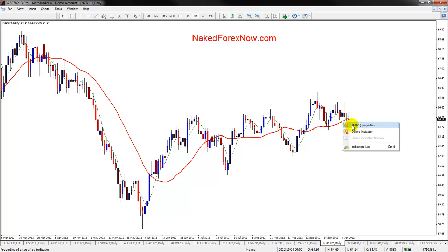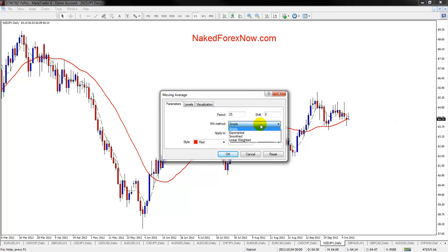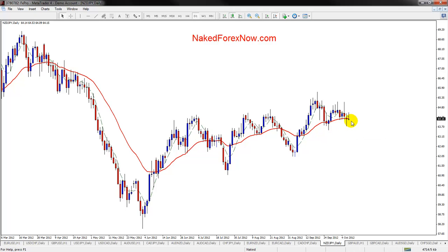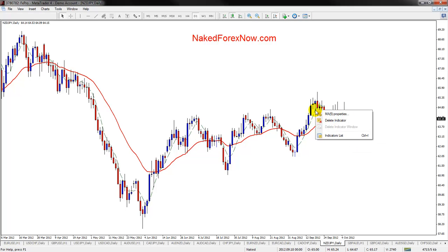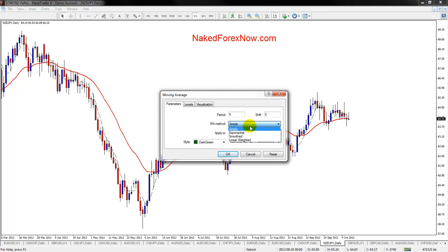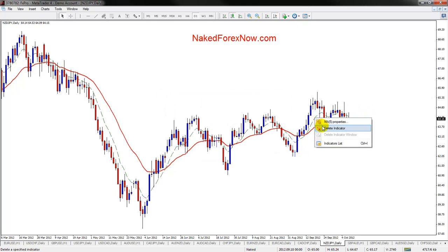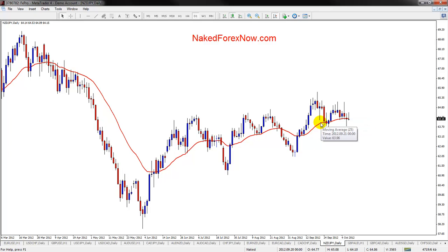If I right-click on the moving average I can change it — so instead of a simple moving average I can use an exponential, which essentially just weights the more recent candles more strongly. That's the main difference between a simple and an exponential. And if I right-click on this one I can again change it and make it a smooth moving average, for example.